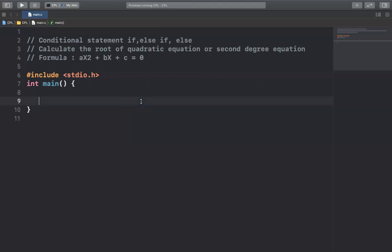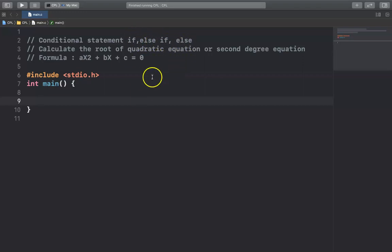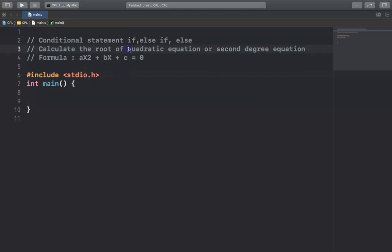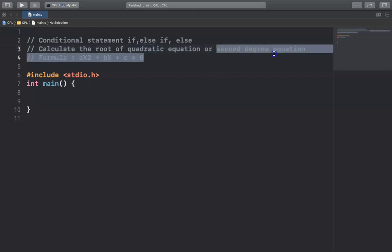Hello everyone. Today I will give you an example related to conditional statements: if, else if, and else. This example will calculate the root of a quadratic equation, also called a secondary equation.